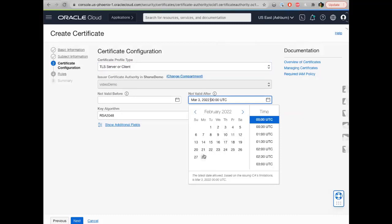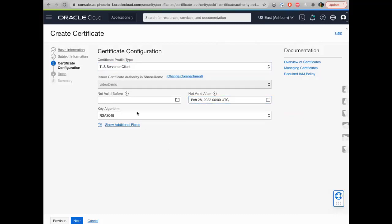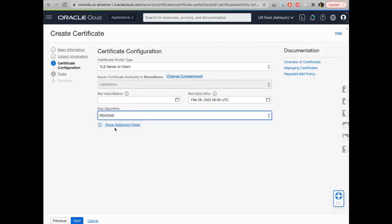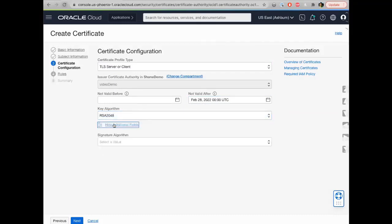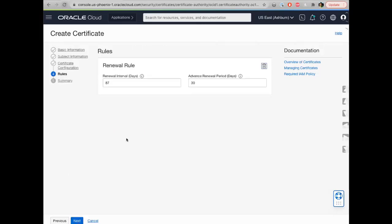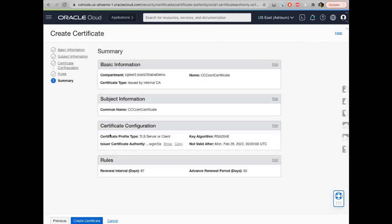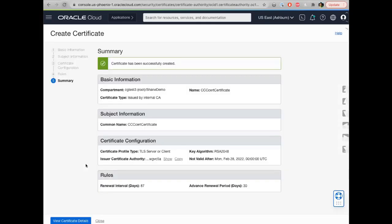You can choose which profile you want to use, as discussed before, and the 'not valid before' and 'not valid after' fields work similarly. You can choose the key algorithm and additional fields for the signature algorithm. Here are the renewal rules — this particular certificate is going to get renewed 30 days prior to its expiry. If everything looks good, you go ahead and create your certificate.